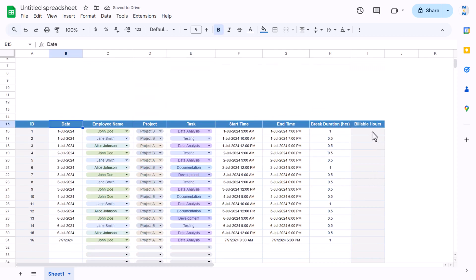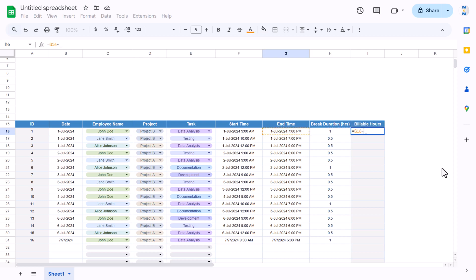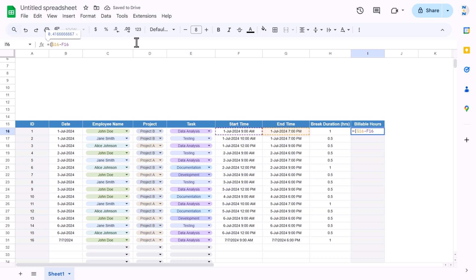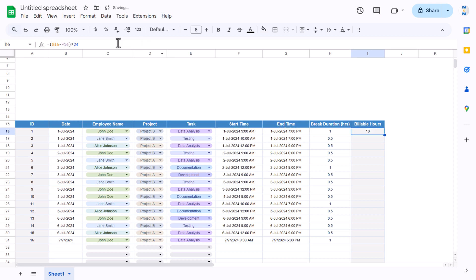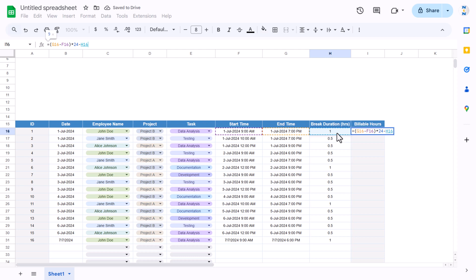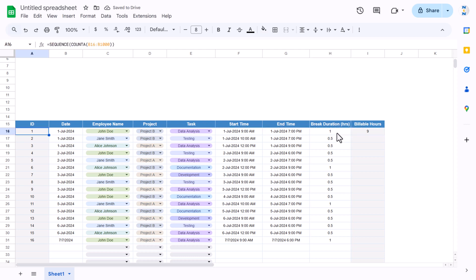For the available hours, calculate end time minus start time — the result is in days, so multiply by 24 to get hours. Then subtract the break time cell and hit Enter. We get the available hours, and we can fill this formula down.